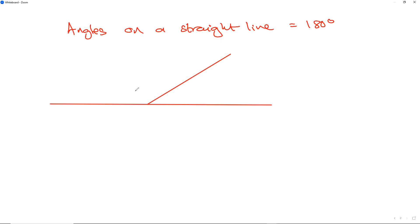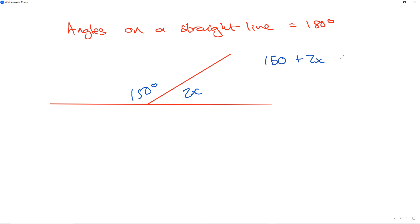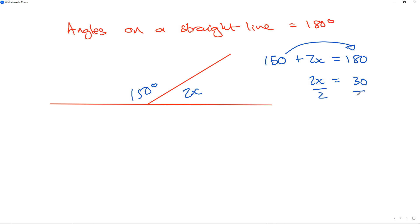Let's change it up. Suppose this is 2x and this is 150 degrees. What will the value of x be? The angles add up to 180, so we write 150 plus 2x equals 180. Subtracting 150 from both sides: 2x equals 30. Dividing by 2, x equals 15 degrees.